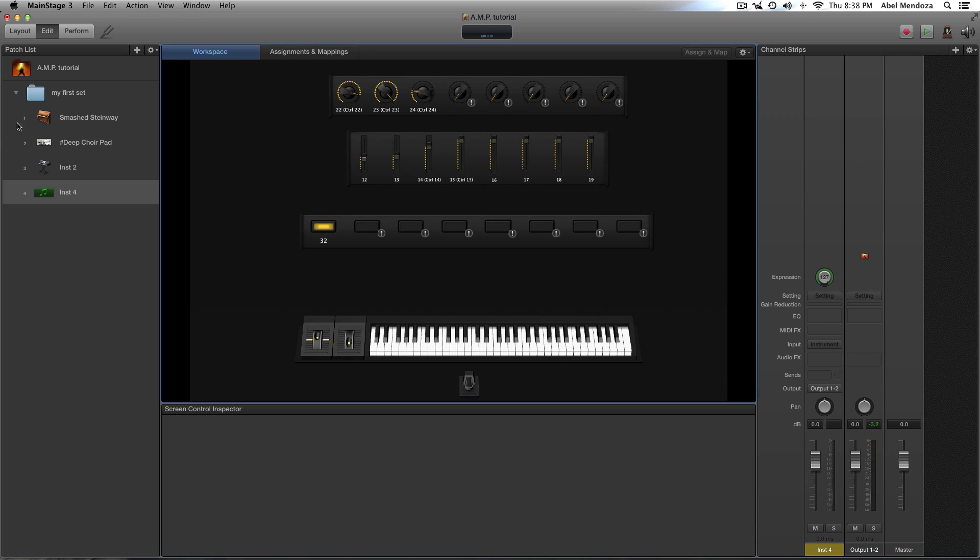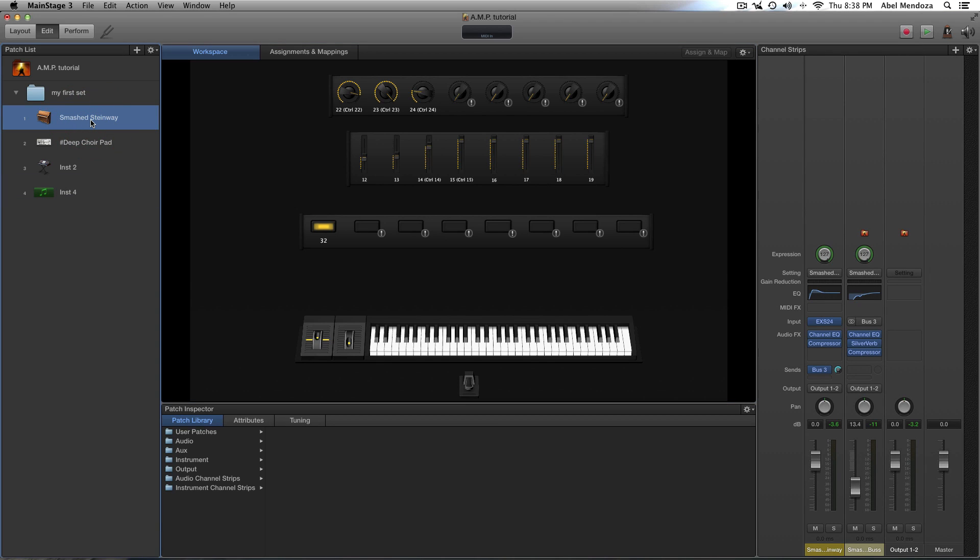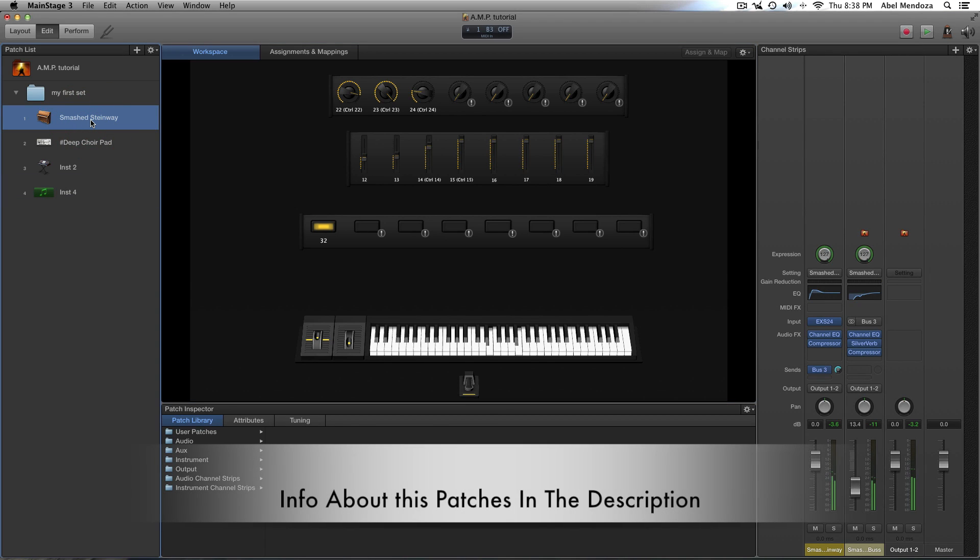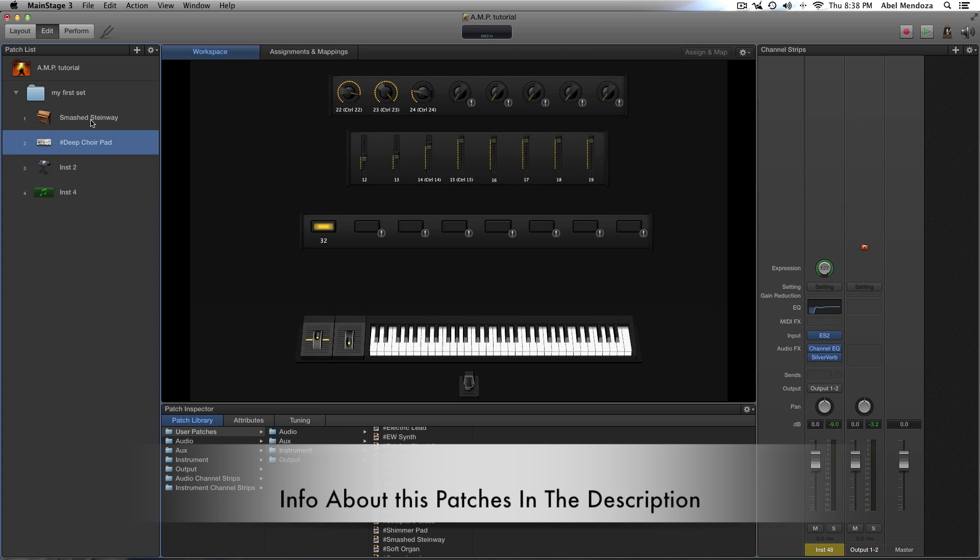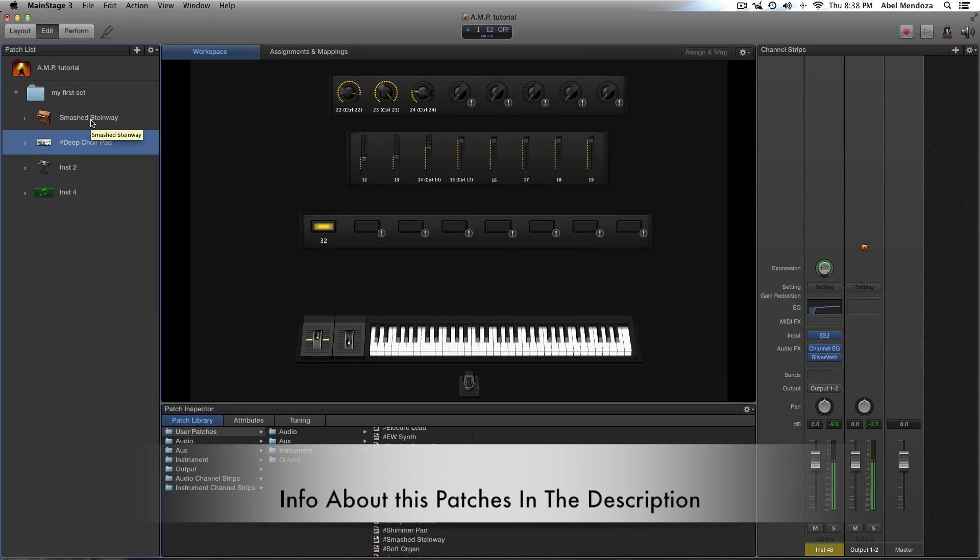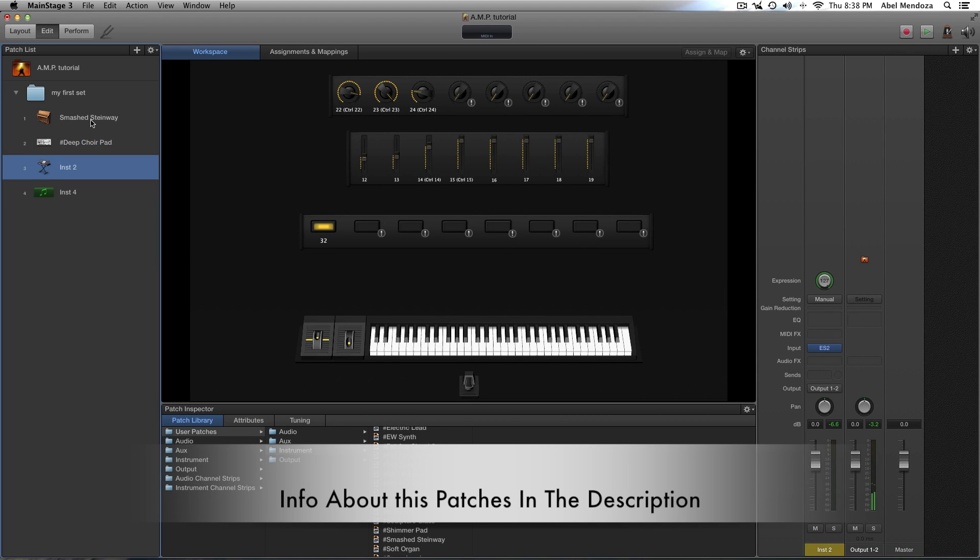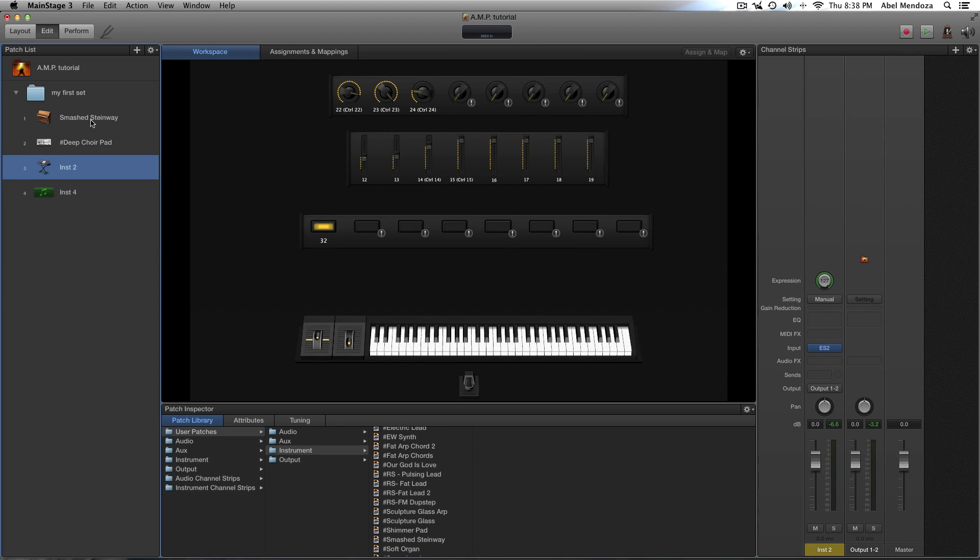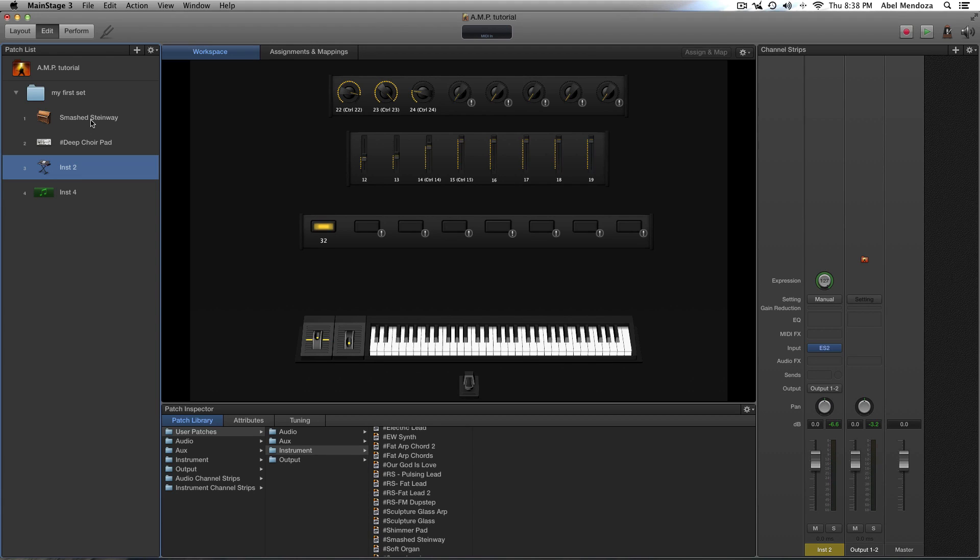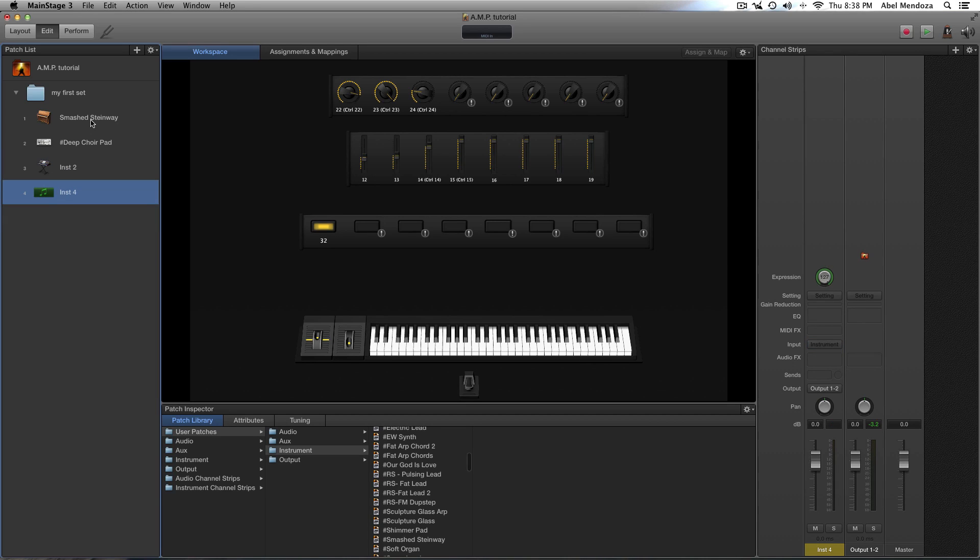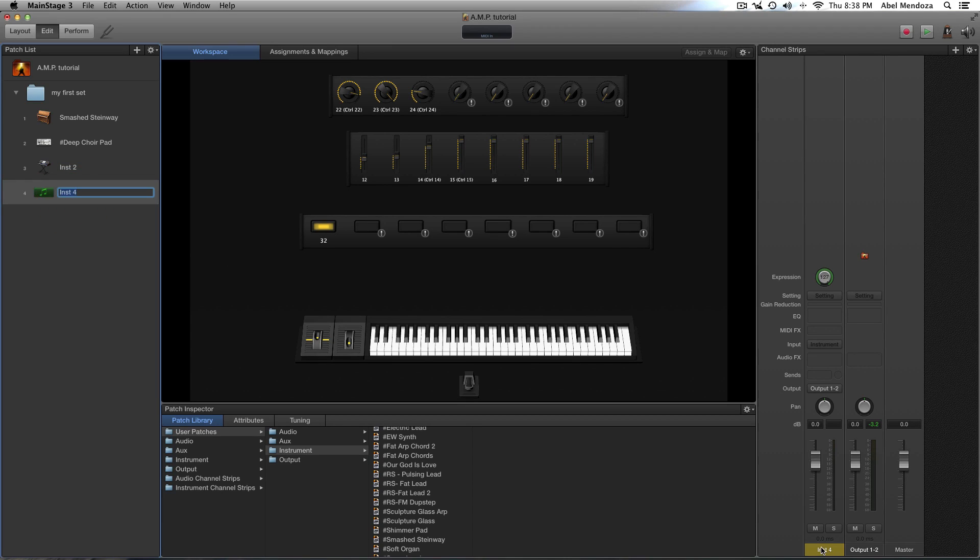So we have our first patch which is a piano. Okay, and then we have a pad, and then we have a lead with no effects yet, because I want to show you how I add effects to my instrument, and here we have a blank channel strip with nothing on it. I'm going to use this blank channel strip to show you, to explain everything that we see on our channel strip.